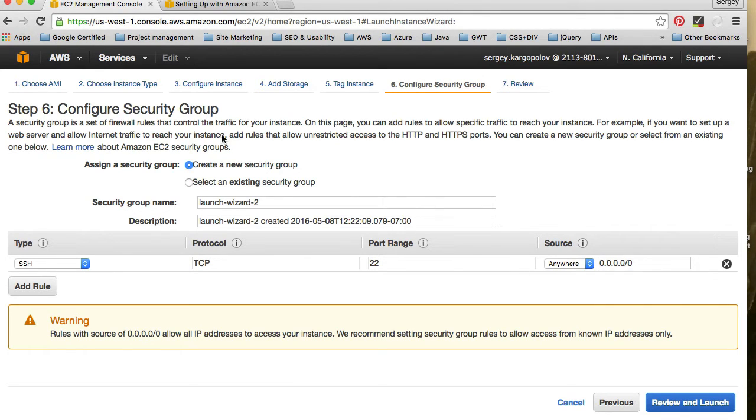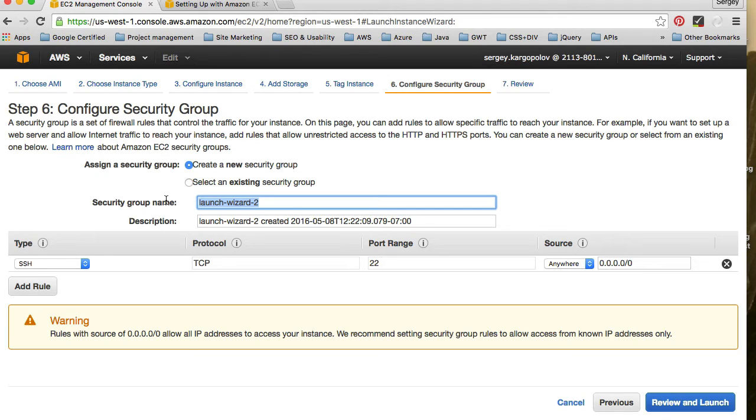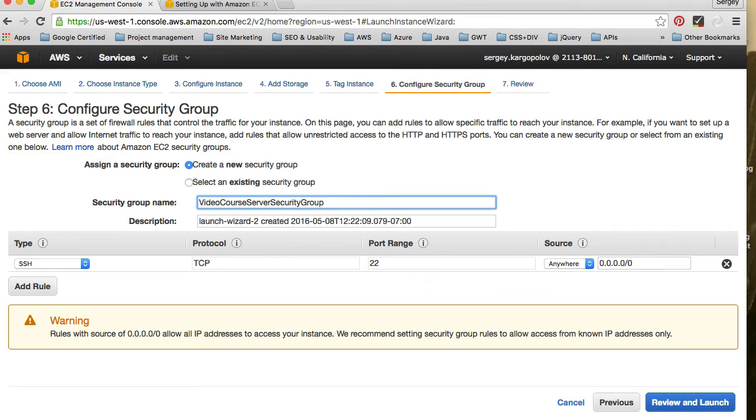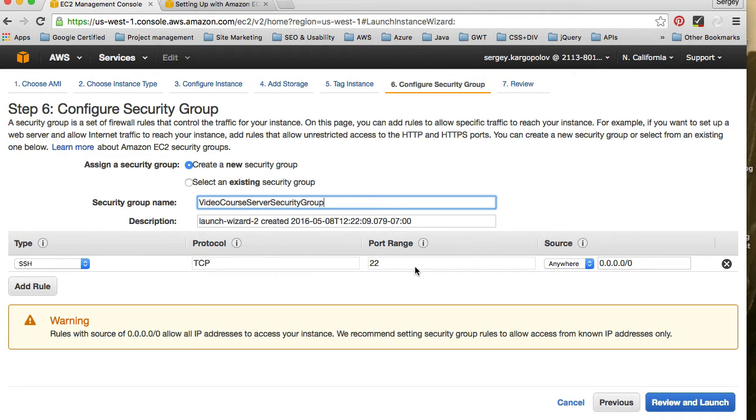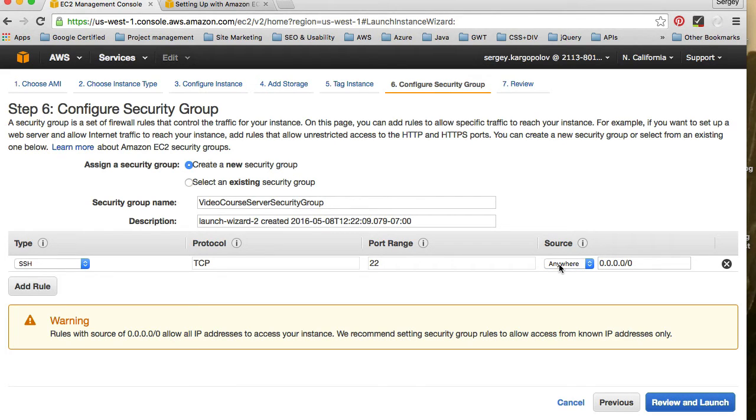And security groups is basically a little firewall that you have running, that you have configured for this instance. You can give it also a name, video course server security group, something like this. The first option is SSH. If we want to connect to our computer remotely, for example, to install MySQL database and PHP, which we do need, we can leave it as is on port 22 by default. The important option is this one, source.